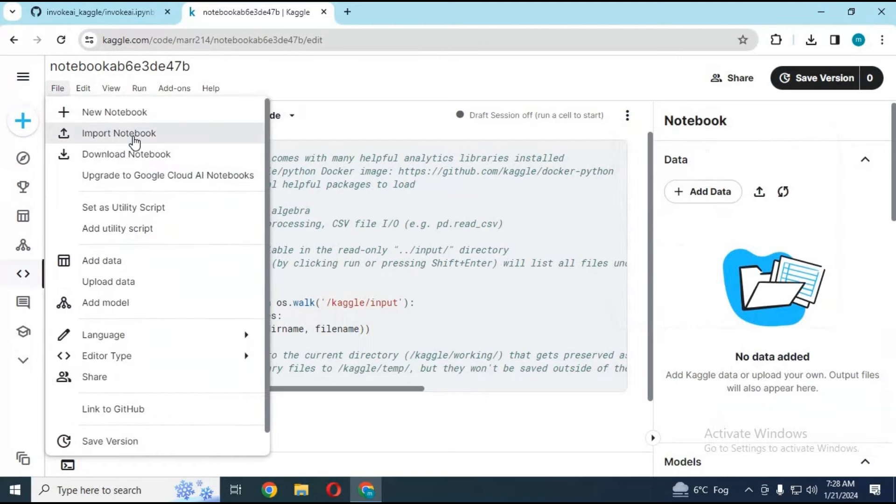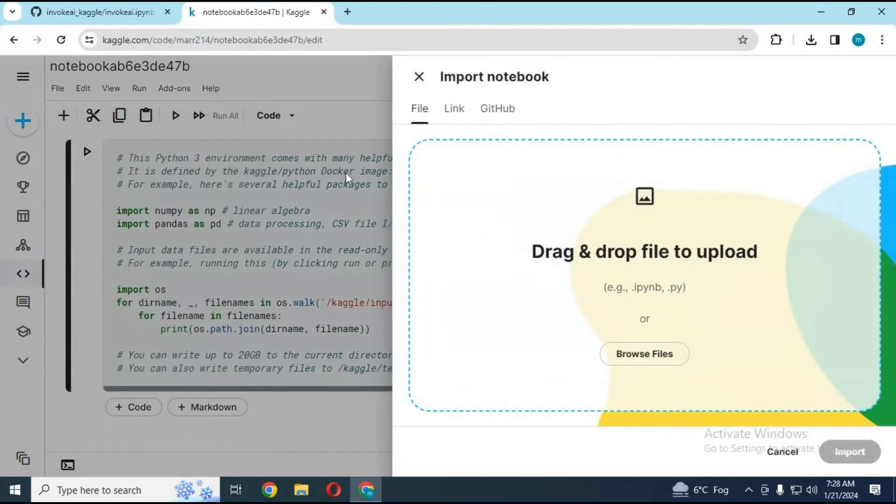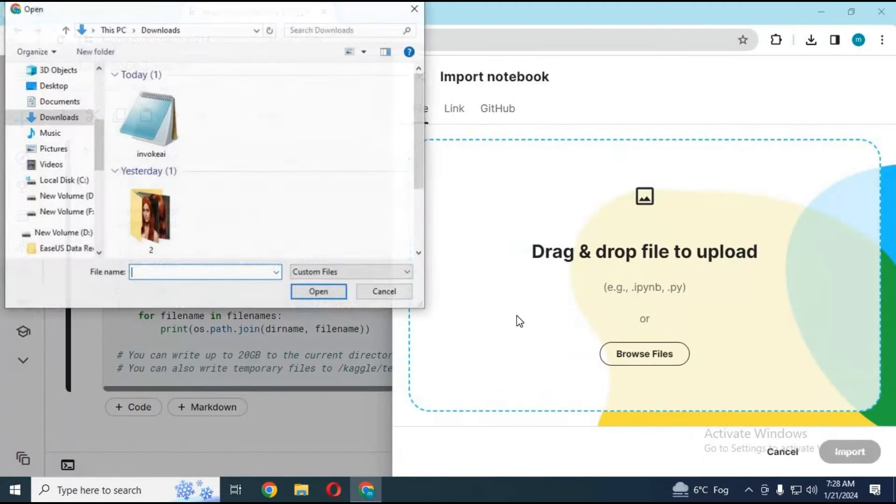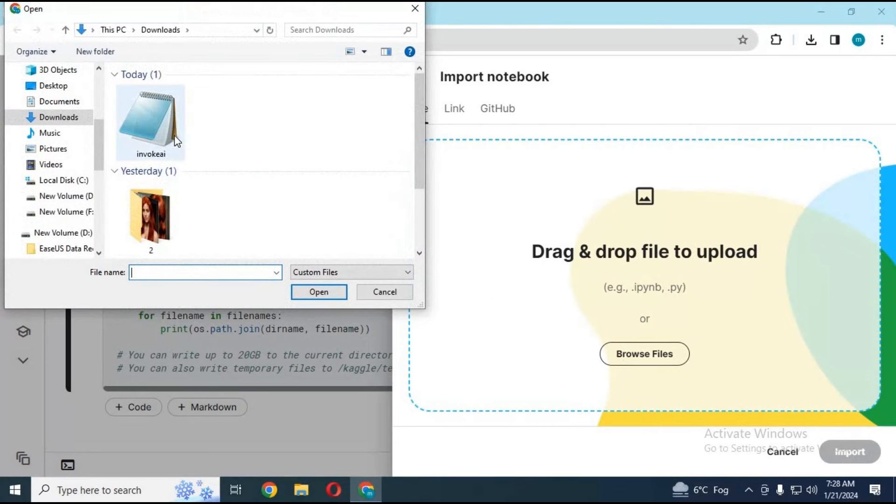Click on File and import notebook you downloaded from GitHub page and click import.